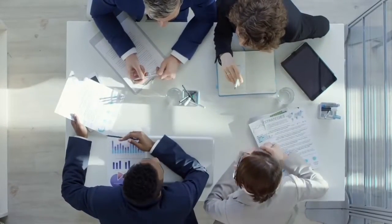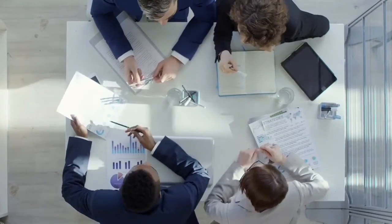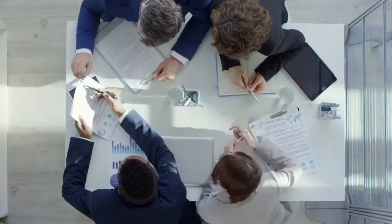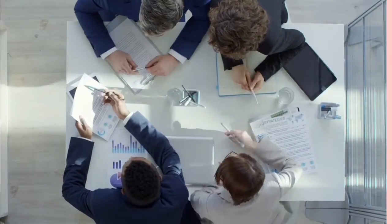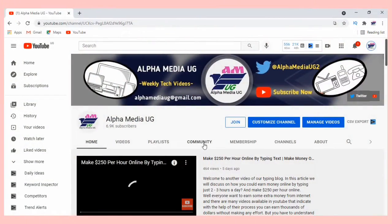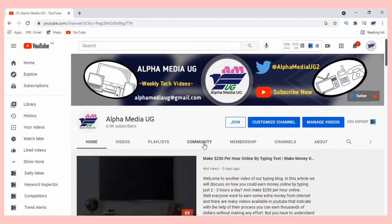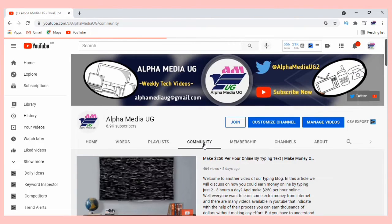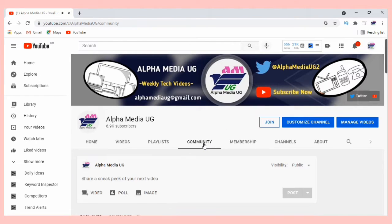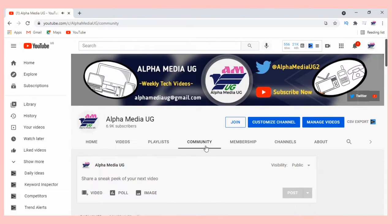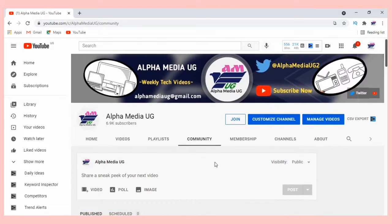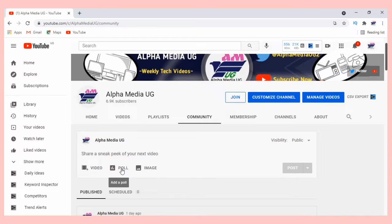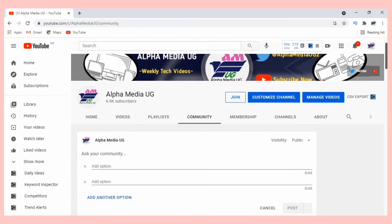I'm starting with the laptop method, which is also the same as the desktop version. You're going to come to Community on your channel, then under that on the very first line you'll see 'share a sneak peek of your next video'. There you're going to come to Poll.